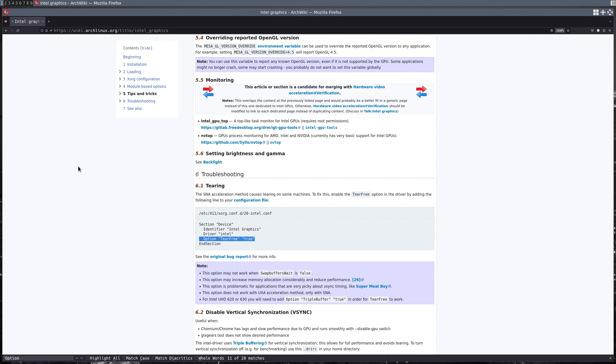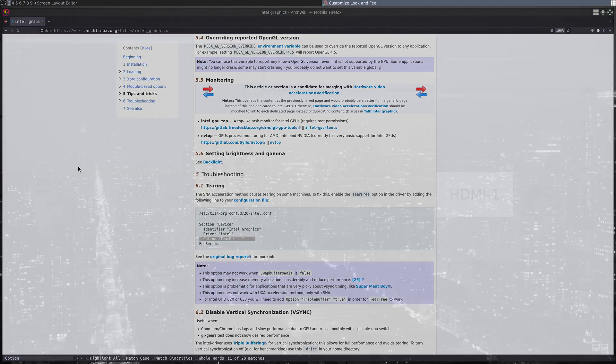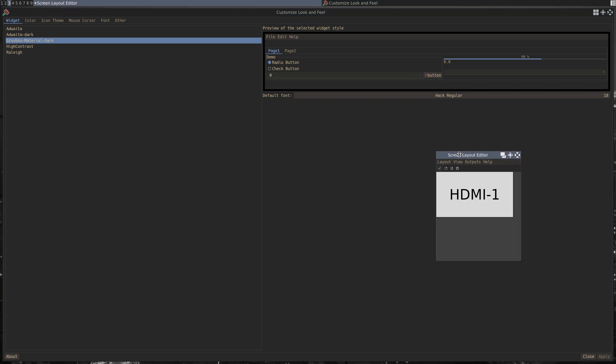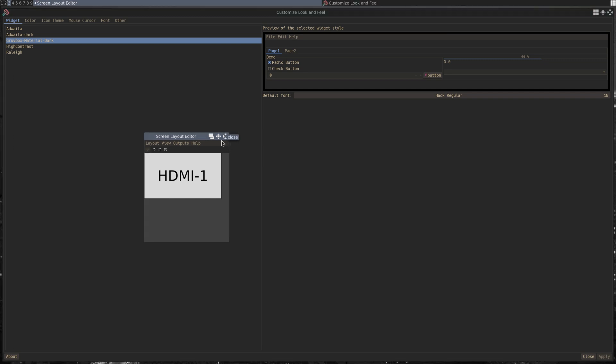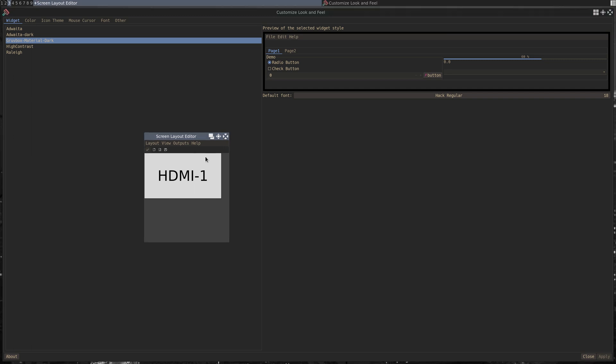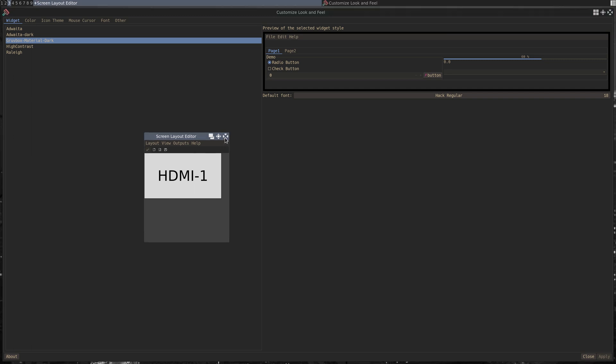Some of the next programs I'm going to go over are more for just general configuration to help out your workflow. The first here is arandr. What I use this for is to disable the laptop screen. With tiling window managers, I'm not a huge fan of having multiple screens, so I just use my monitor. It also makes setting the background a little bit easier. When you save this, it saves a bash script to the .screenlayout folder, and you can just run that bash script and it'll automatically get you the layout that you want.